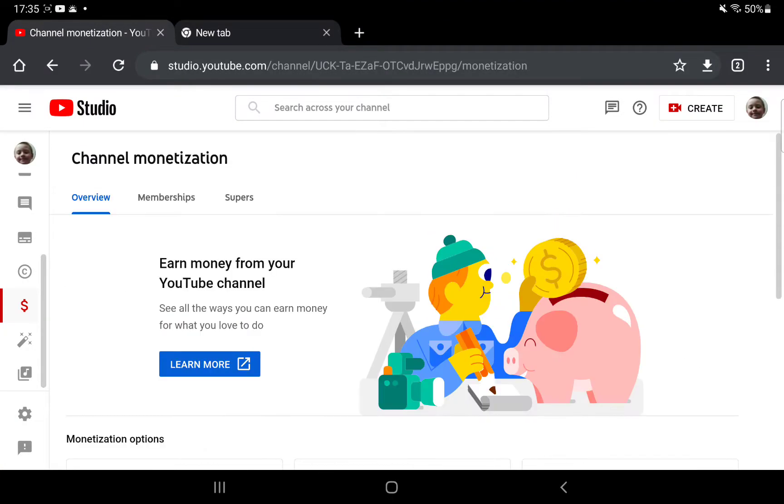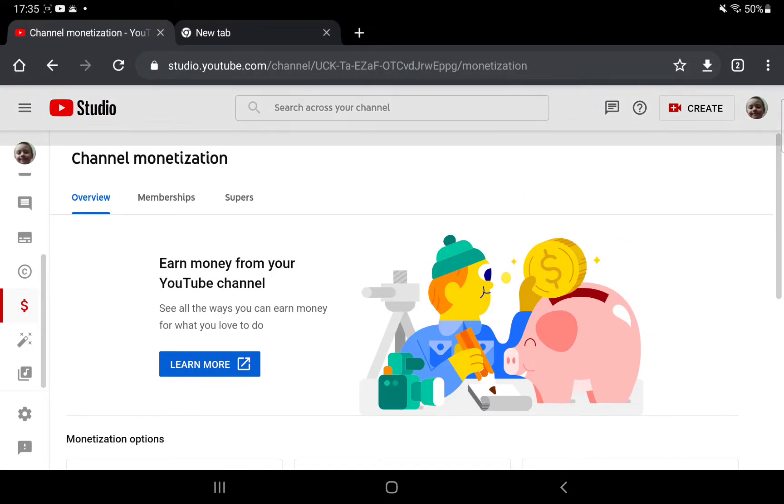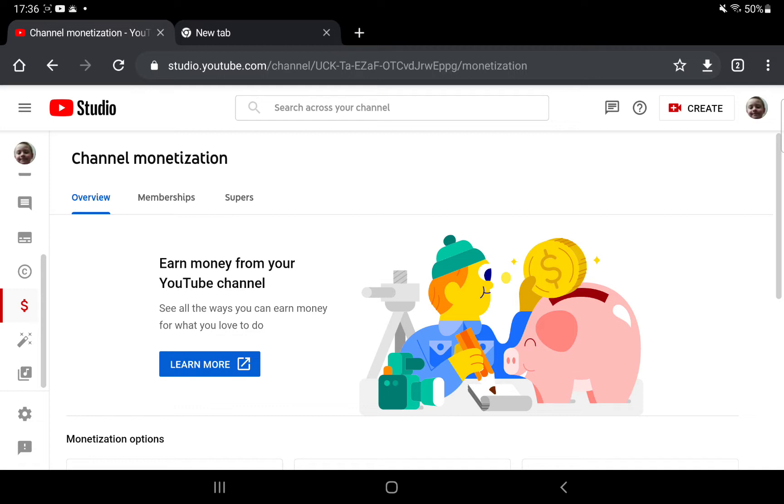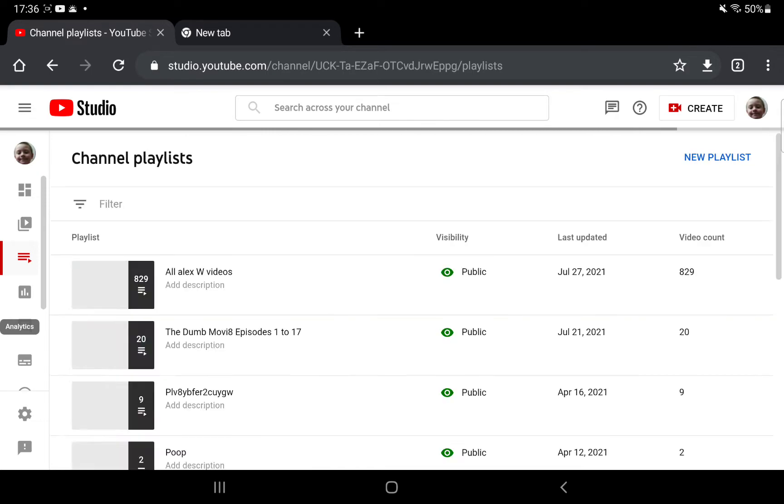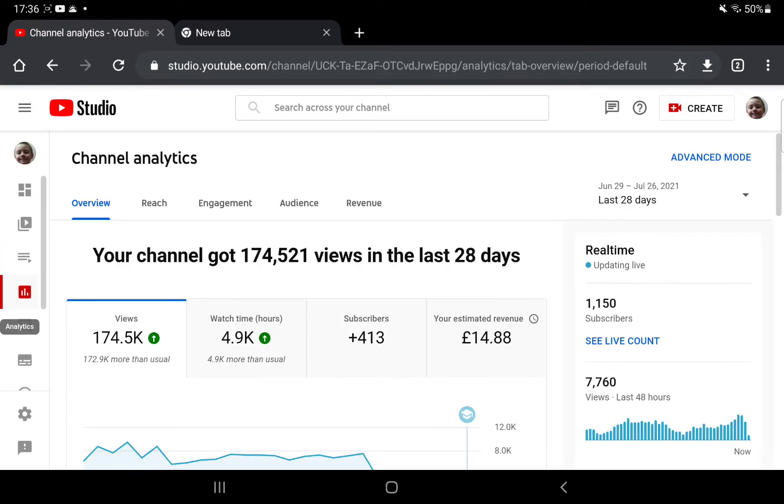Welcome back to another YouTube video. Today I'm going to be telling you about channel monetization. Now I'm not doing this for the money, I'm not doing YouTube for the money, but I just want to say thank you so much for the support. Without you guys I don't know what I would do. I'm at 101,150 subscribers.